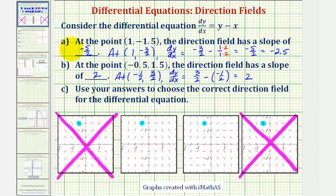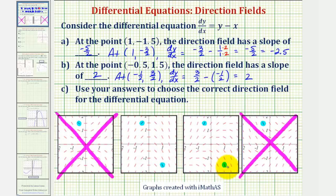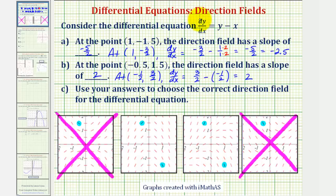Now looking back at part a, let's locate the point (1, -1.5) on the remaining two direction fields. The direction field has a slope of -5/2, or -2.5, at this location. Both of these segments do look like they could have a slope of -5/2 or -2.5, which means to select the correct direction field, we'll have to find the derivative function values at additional points.